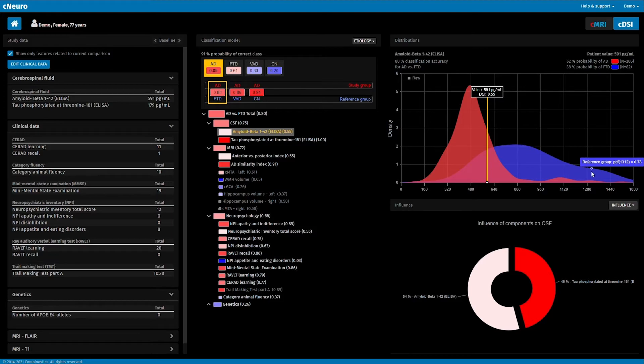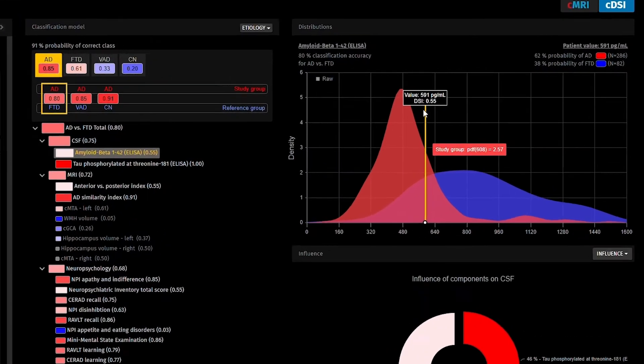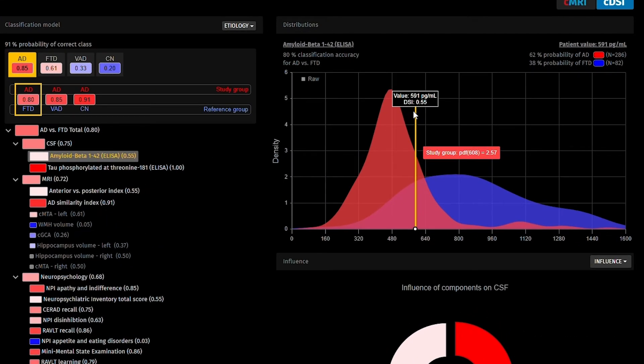A disease state index, or DSI, is then computed and indicates the probability that the patient belongs to the study group, which is AD in this case.